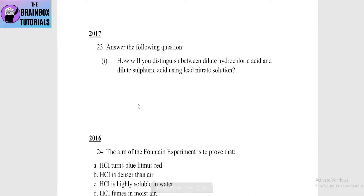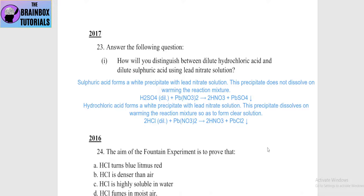In the 2017 questions: how will you distinguish between dilute hydrochloric acid and dilute sulfuric acid using lead nitrate solution? Both react with lead nitrate to give a white precipitate. However, the white precipitate formed by sulfuric acid is lead sulfate — which does not dissolve on warming. The white precipitate formed by hydrochloric acid is lead chloride — which dissolves when warmed.